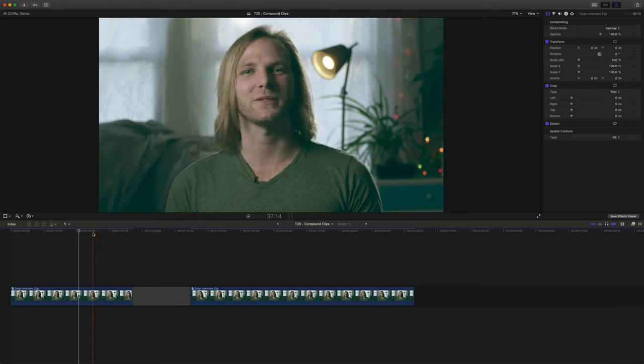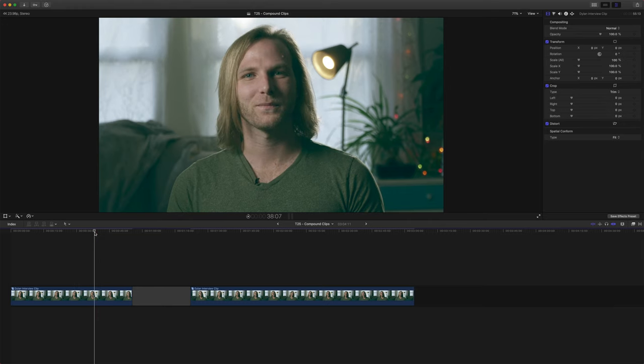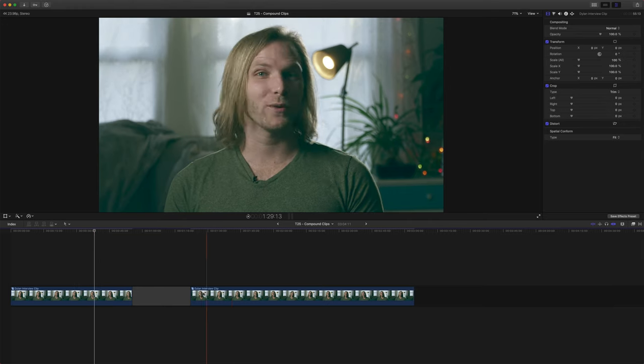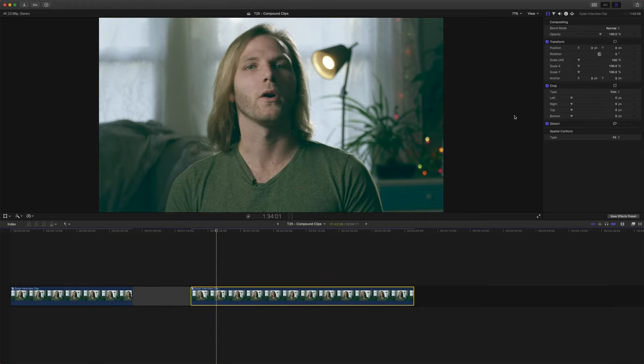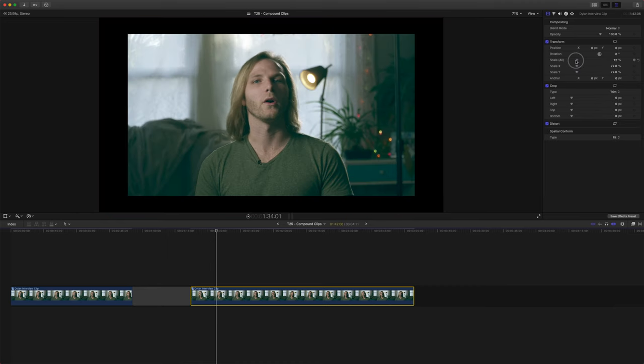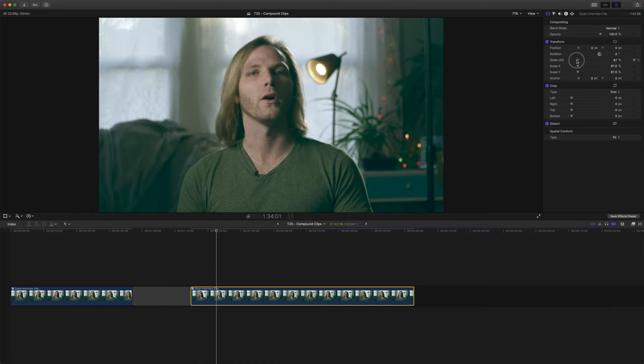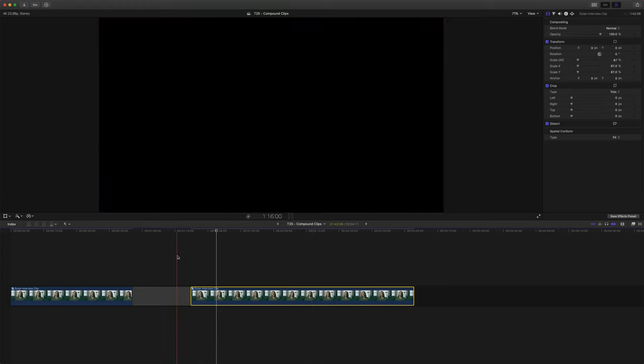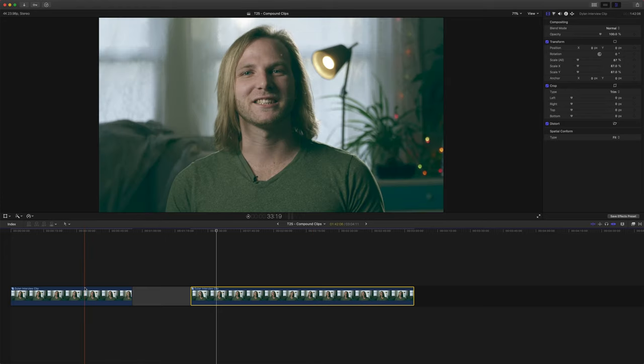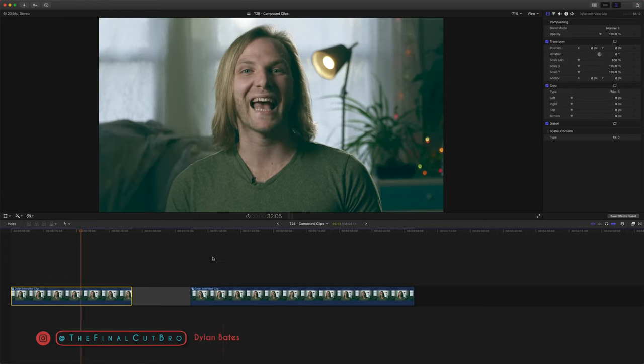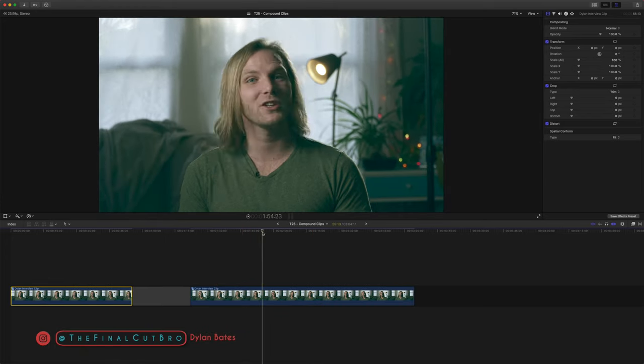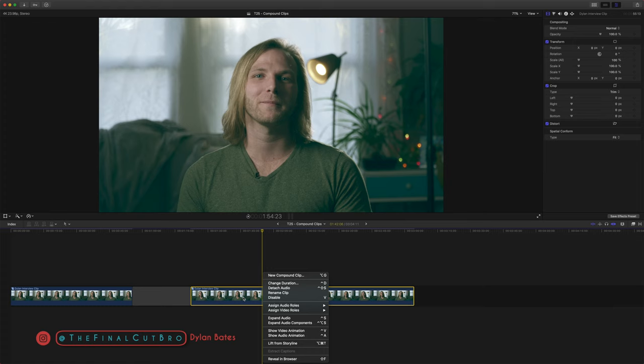But if you want to edit an individual clip, then you just back out of your compound clip and then you can come in here and let's say we wanted this one to actually be zoomed out. So you do see the lighting stand, you can do that. And so this one will be zoomed in, but this one will be zoomed out and they won't affect each other.